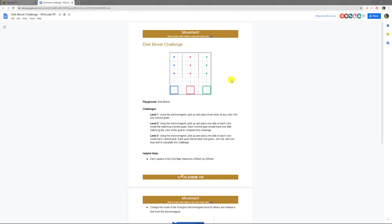Alright guys, welcome back. This is Mr. Wallen again. Let's look at this week's assignment. This week's assignment is the Disc Mover Challenge. What this is, is for level one we have to use our magnet to pick up three different discs and place them into any color.